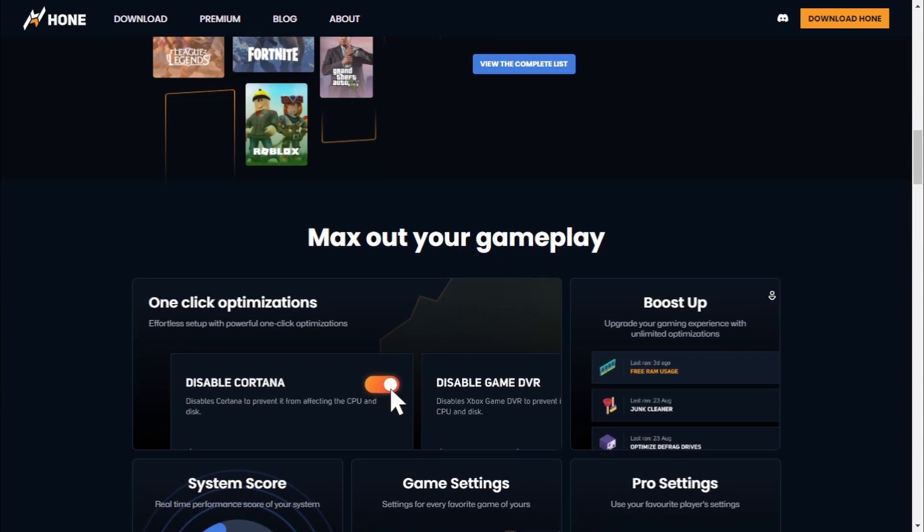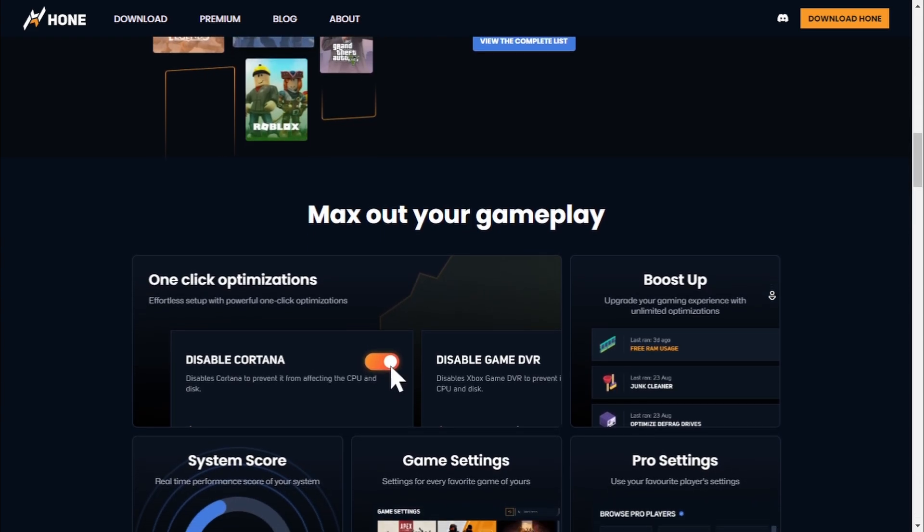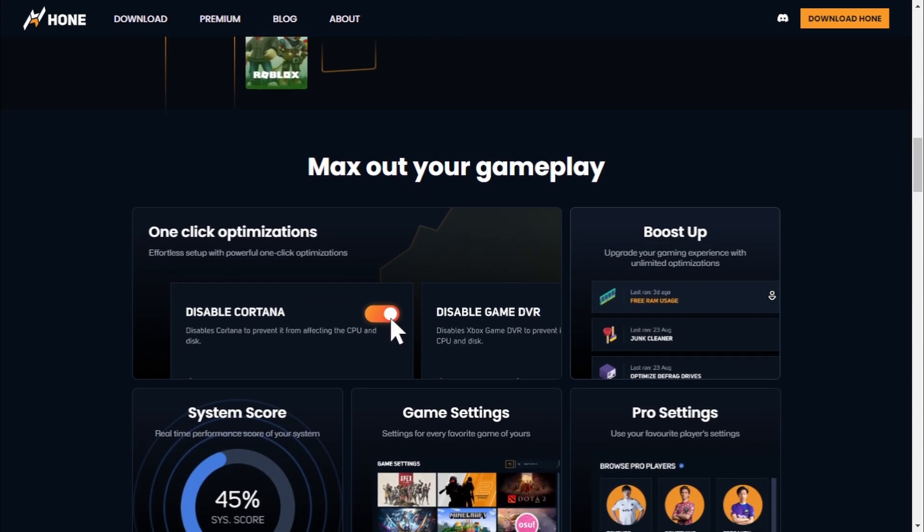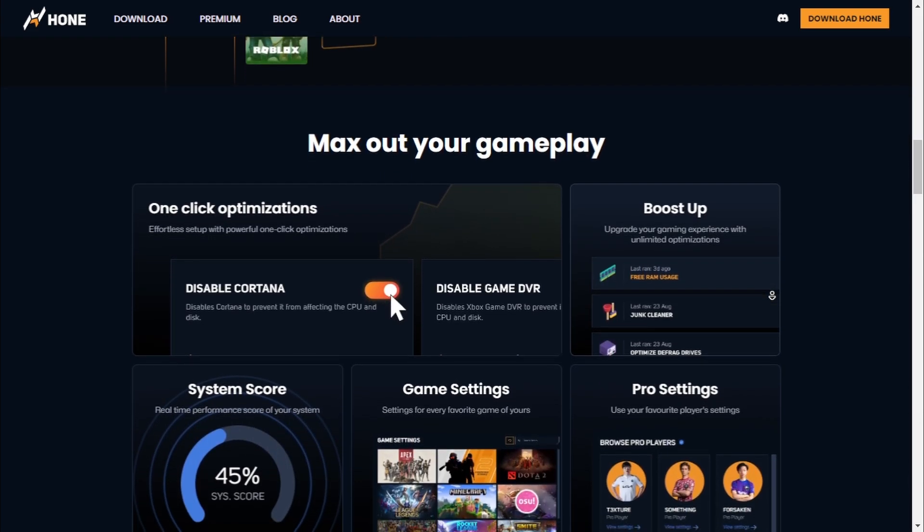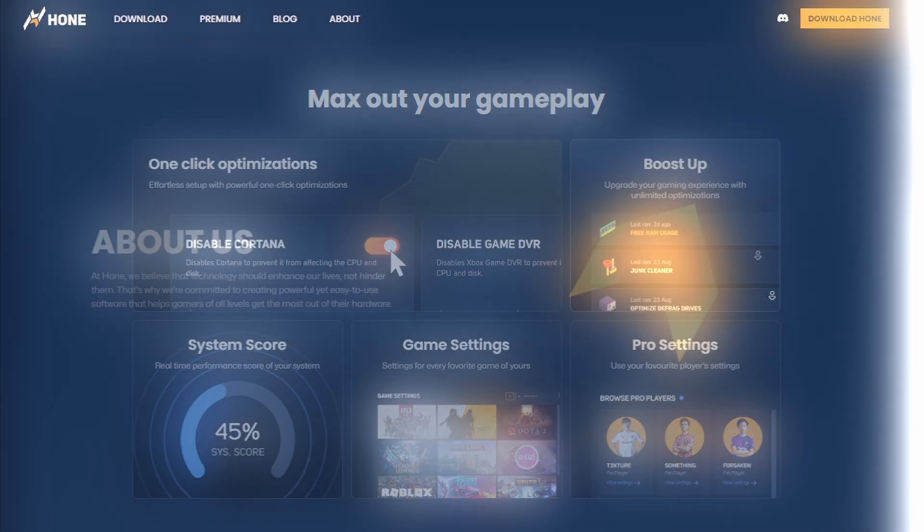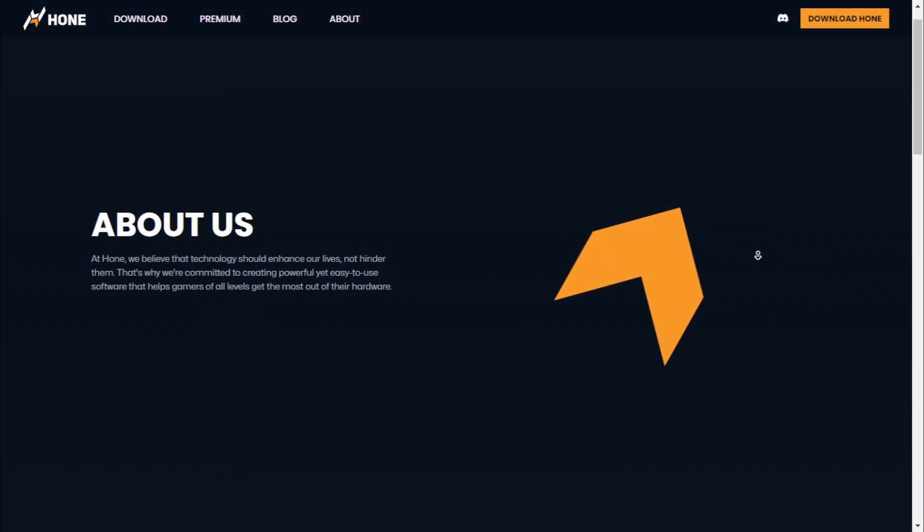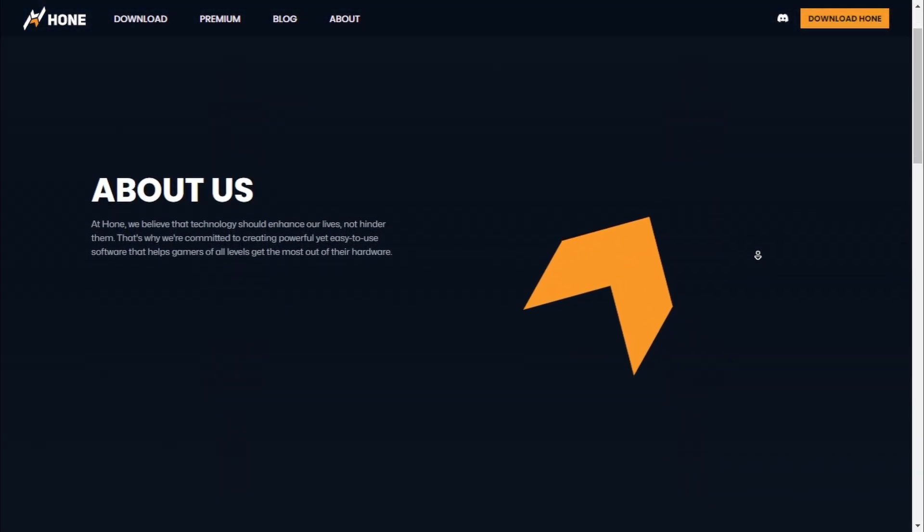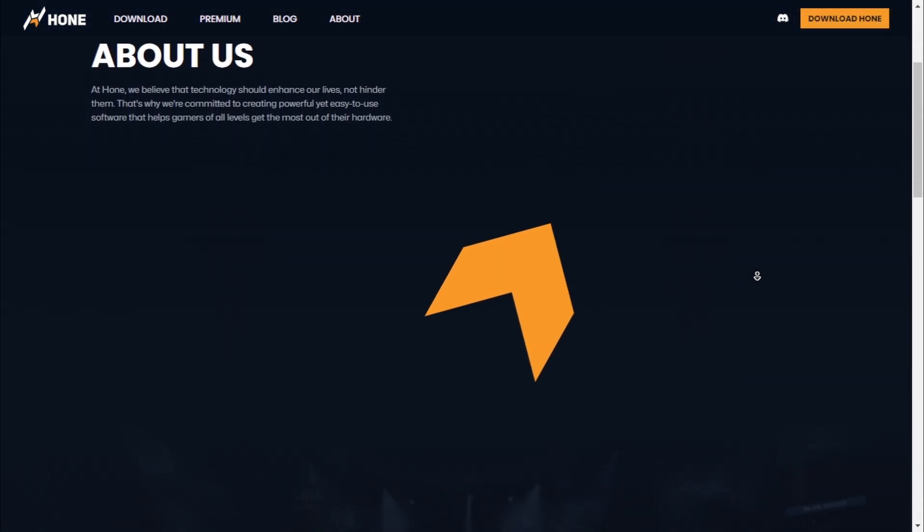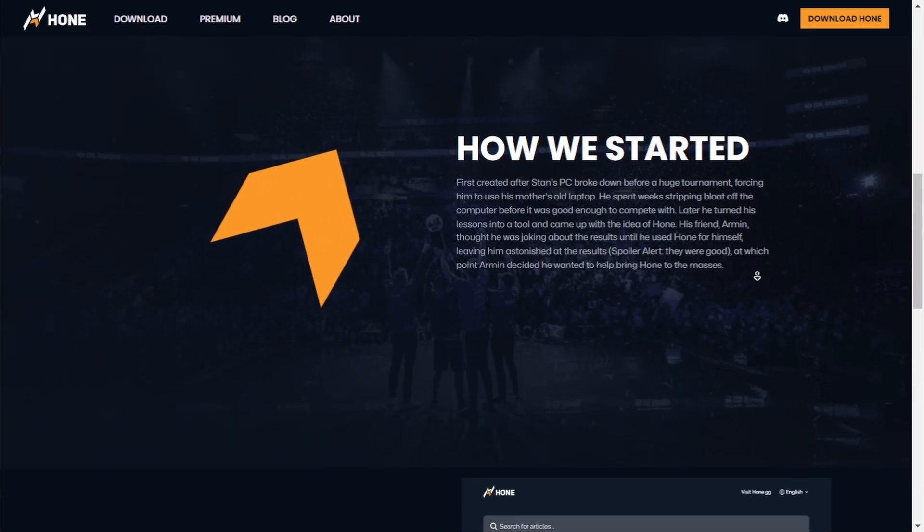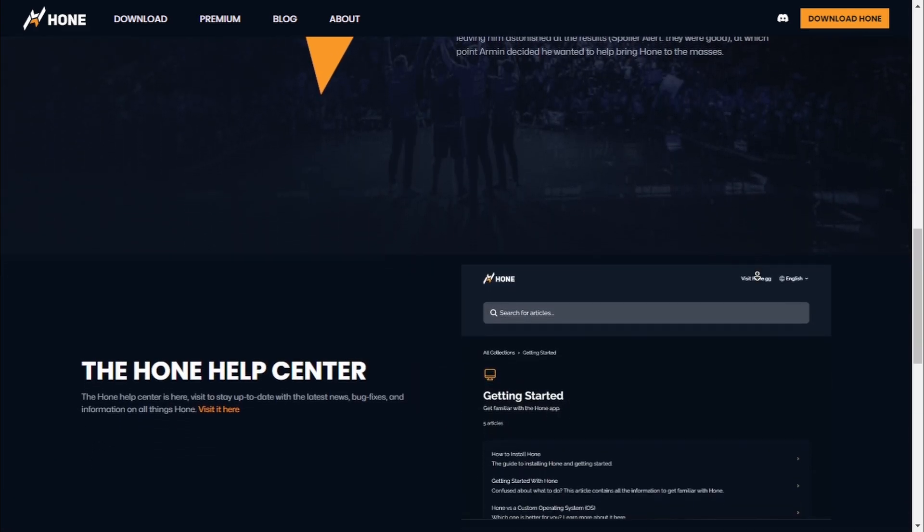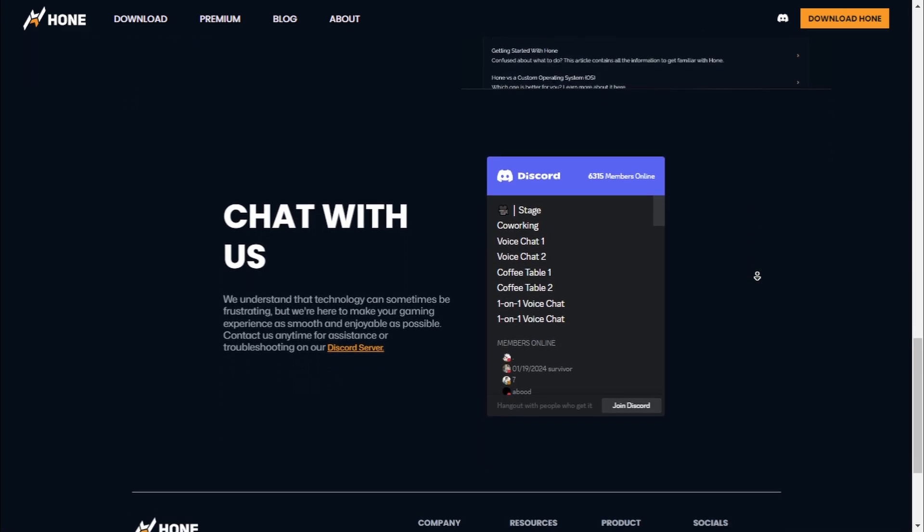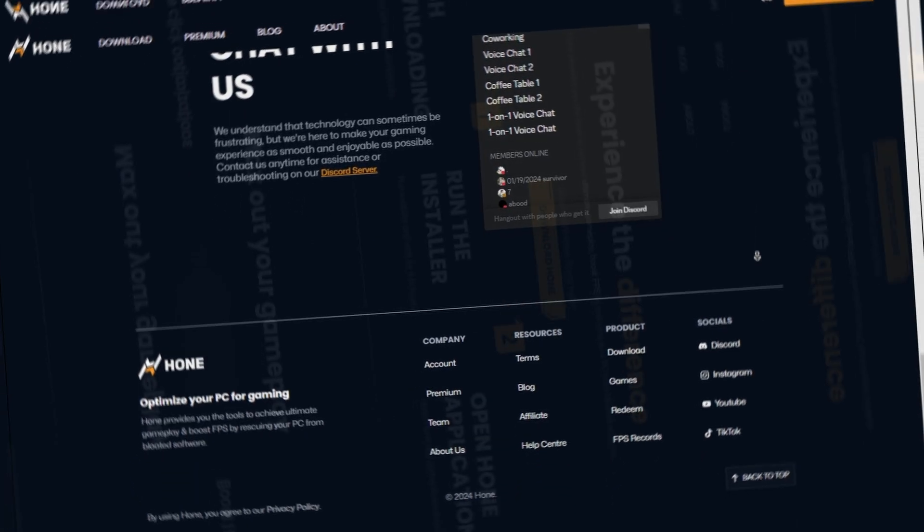It targets bloated software, tweaks your game settings, and even manages backups so you can always revert changes if needed. Now let's talk about some key features. Here are some of the standard features that make Hone Optimizer a must-have.